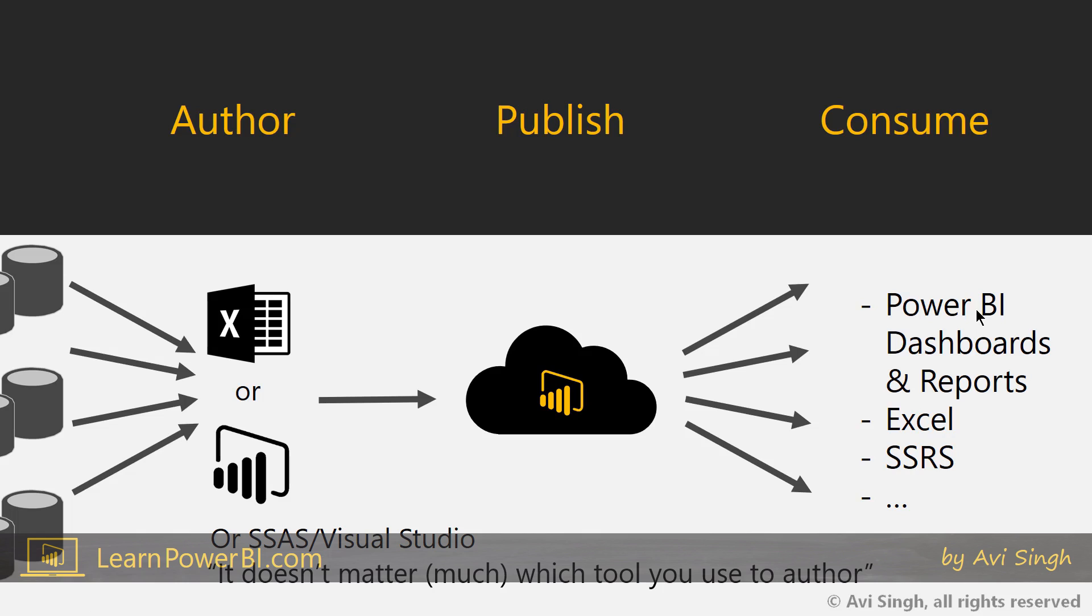Now, there's a whole lot more to this, and we're going to dive deep into it. All of these aspects about publishing, different options, dashboard reports, analyze in Excel, all sorts of fun stuff. That's coming later.